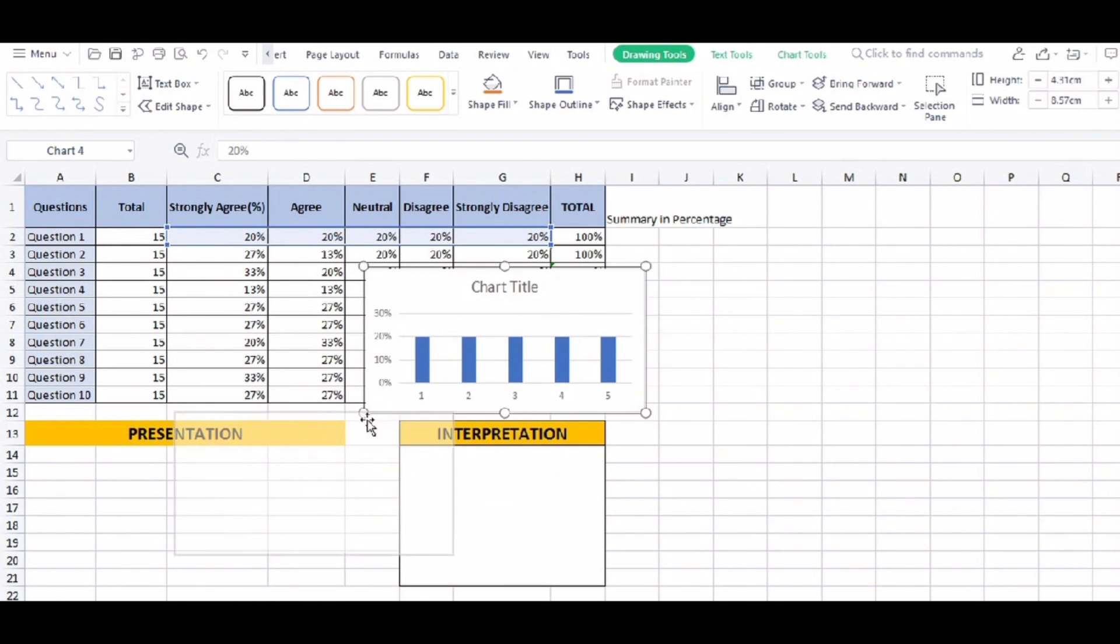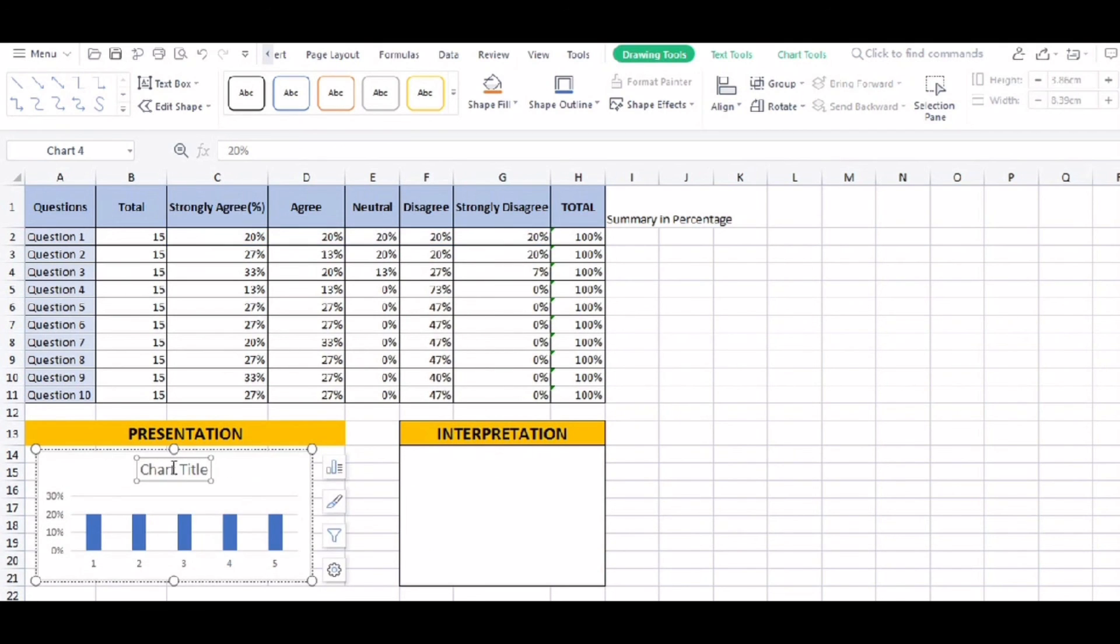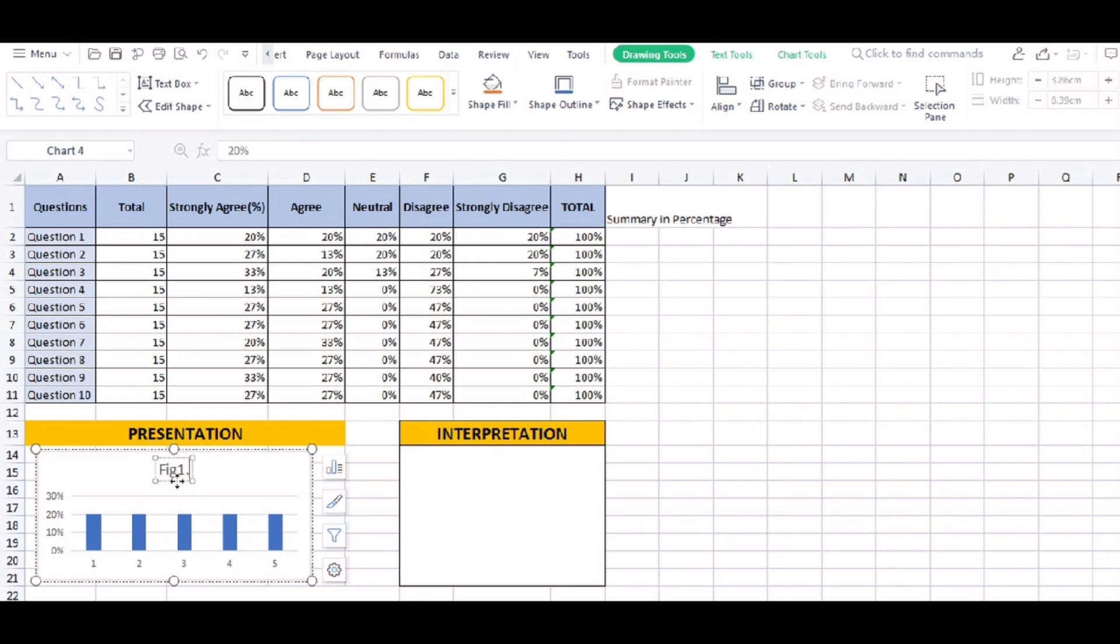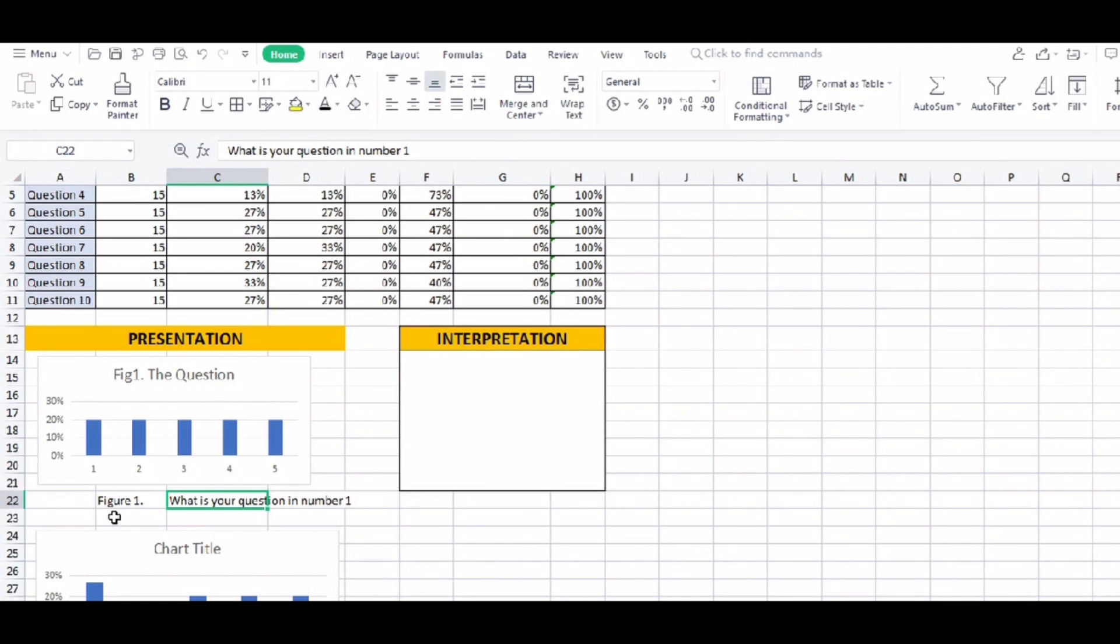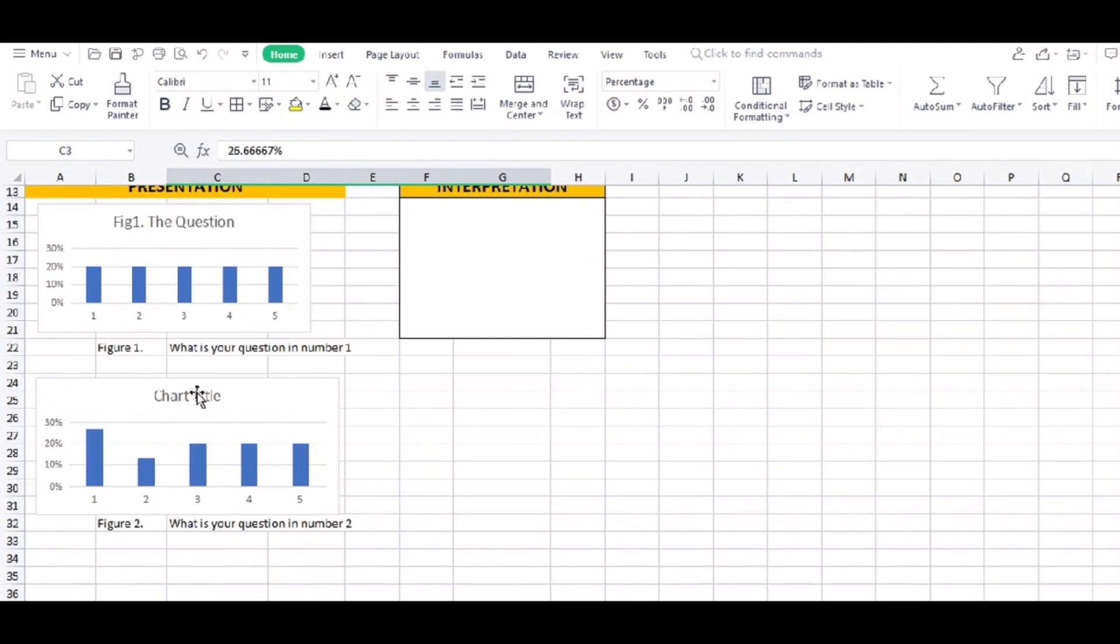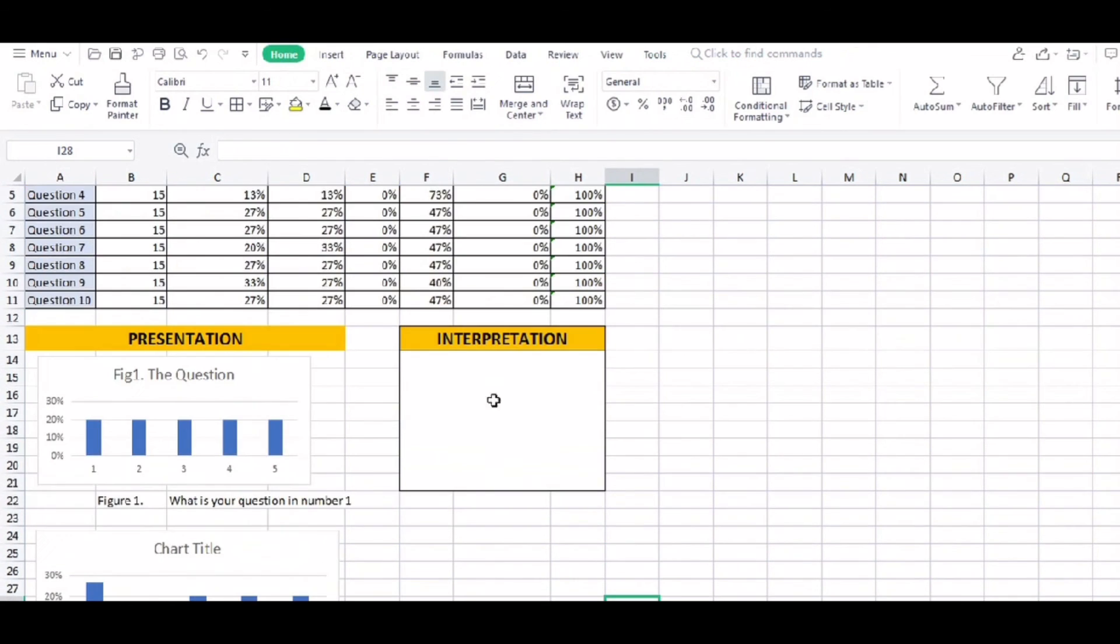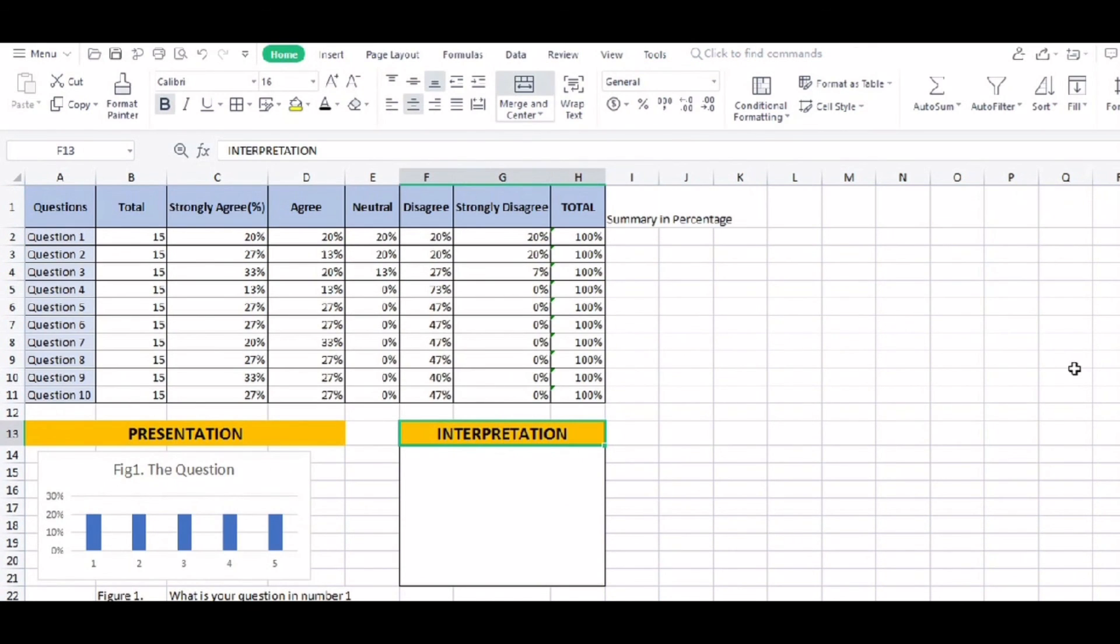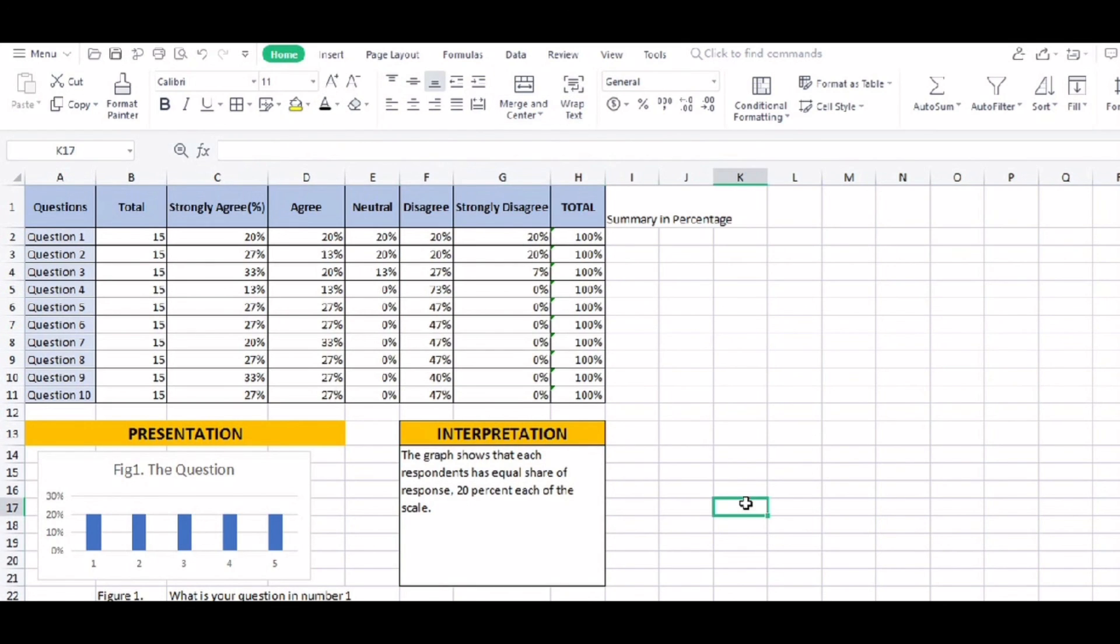And then of course, that is how we are going to present it in Chapter 4. Of course, per question, we should present it. Always remember that. We're going to interpret and present each question. So for example, figure 1, your question, whatever that question is. And then also question 2, that's it. And then until you finish each question. Always remember in Chapter 4, presentation and then interpretation. You will not put your conclusion or recommendation. That is Chapter 5.